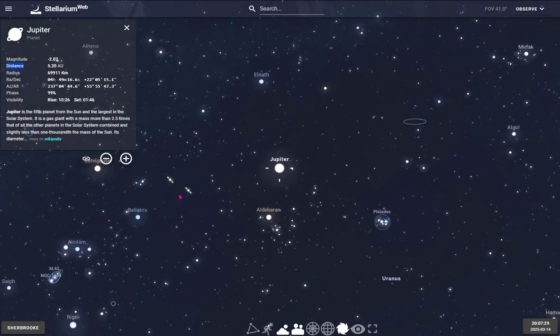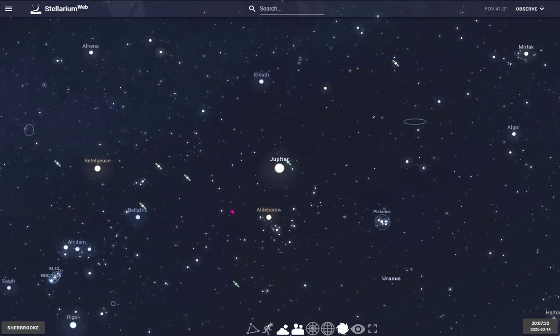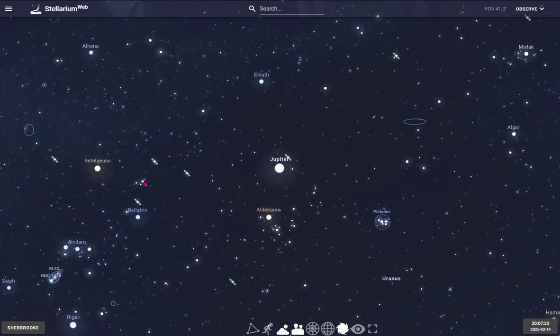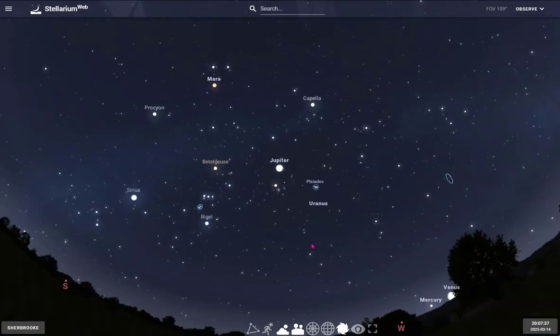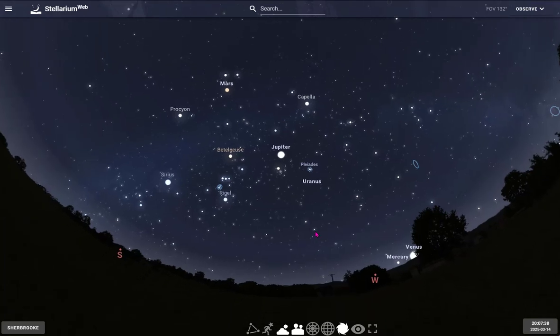You can also see a lot of artificial satellites. There are unfortunately more and more, so you will see many of them in your field of view as I'm seeing right now.